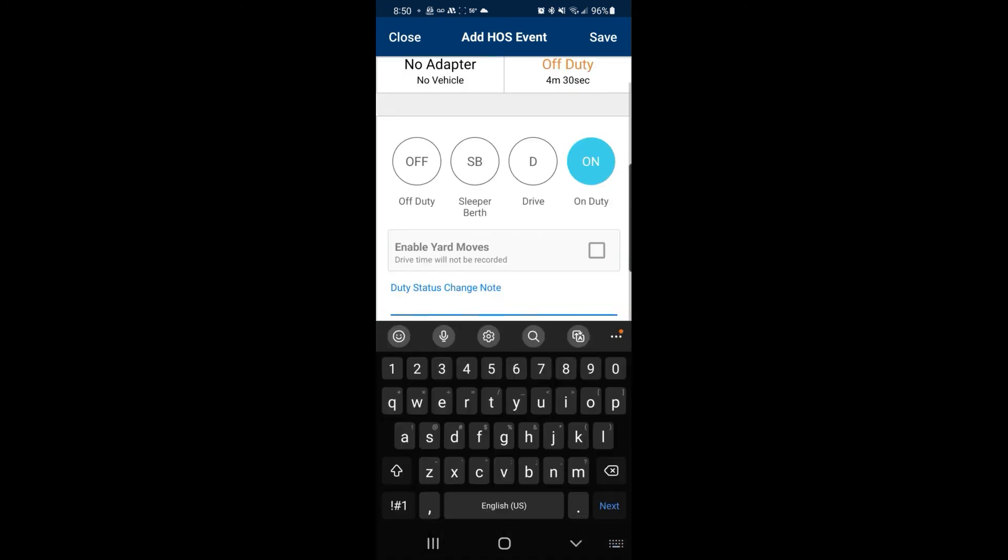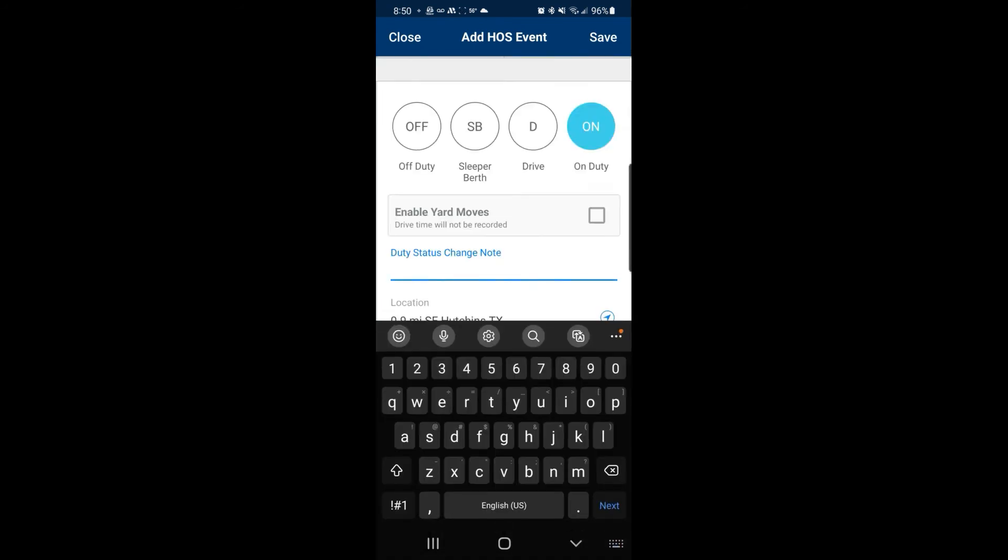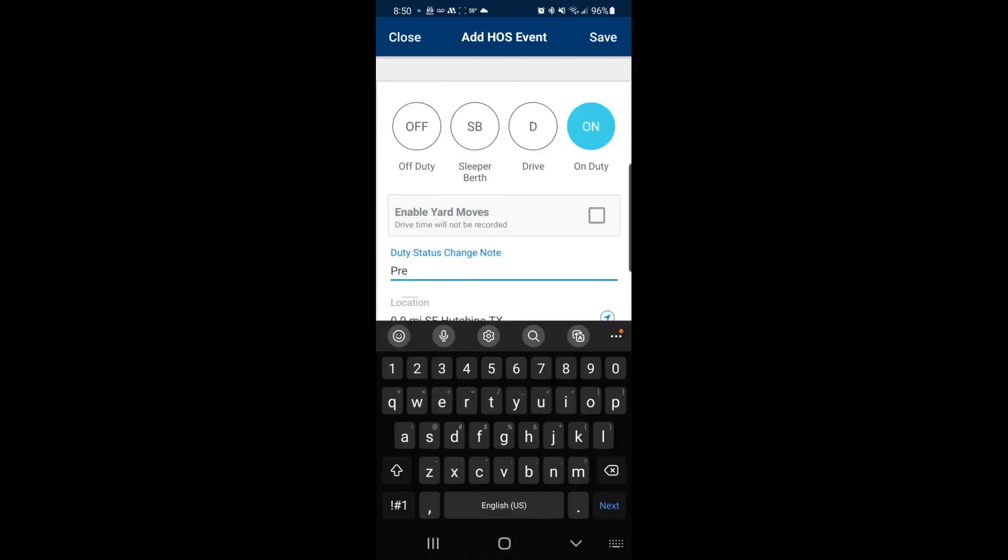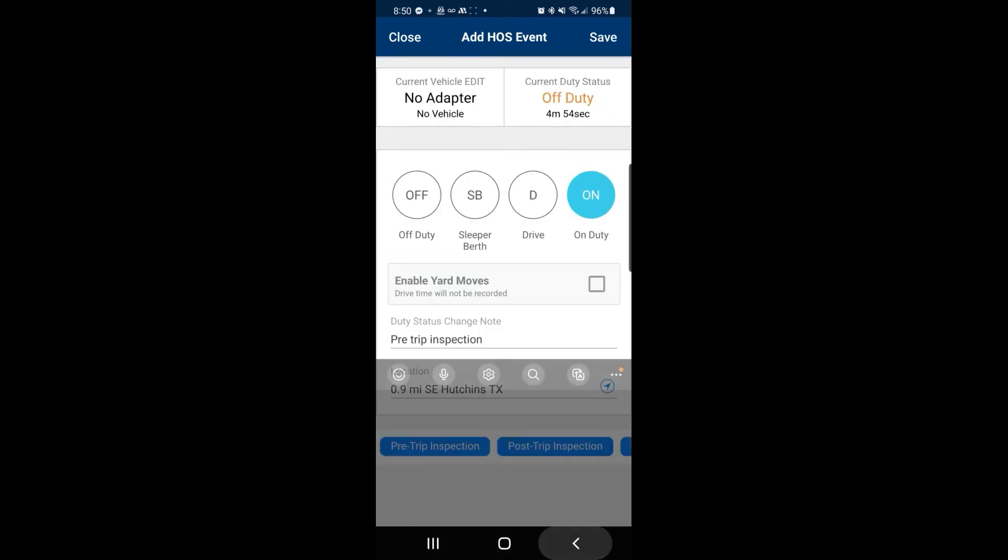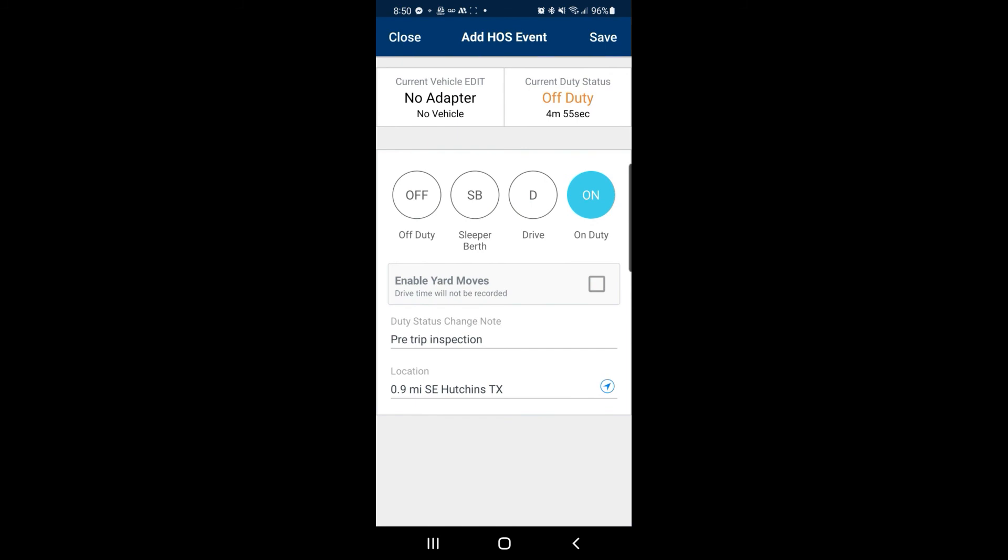As with all status changes, put in a note as to what you're doing during that status change. Select save and you'll get a confirmation that your status has been updated.